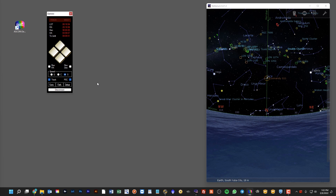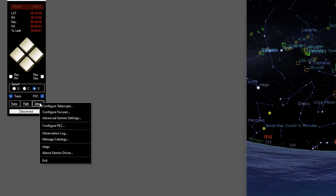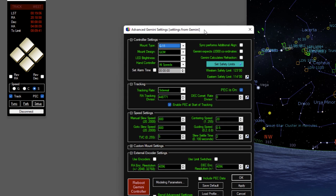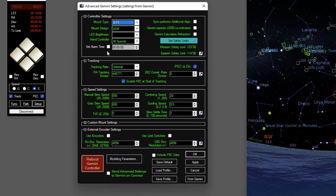Another area of significant functionality built into this application is controlling the advanced settings of the Gemini. We can find this under the Setup menu and choose Advanced Gemini Settings. These are all the various settings, many of which are also in your hand controller. We can do controller settings such as mount type, change the tracking rates, and there are some advanced features around speed settings, custom mount settings, and so forth.